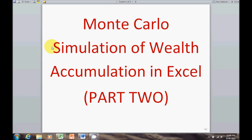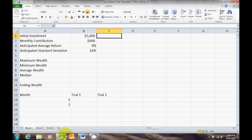This is Part 2 of our video on using Excel for a Monte Carlo simulation. In the last video we introduced the basic idea and set up our initial starting values.